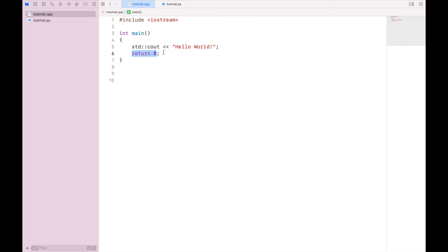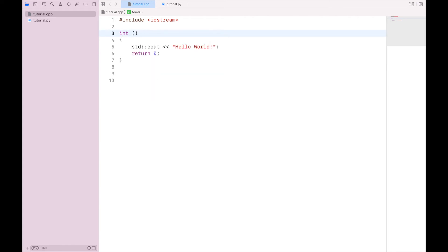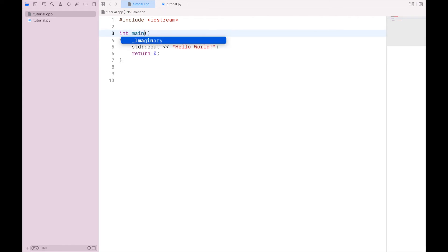Now in addition to the result of running the function, we also want to name the function. So in this case, it's main. And this largely can be any arbitrary name you want, I can name it human, or I can name it tower, whatever I want this function to be named, it's fine. The only caveat to this is that the executable file is going to need int main in order to know what to run first.